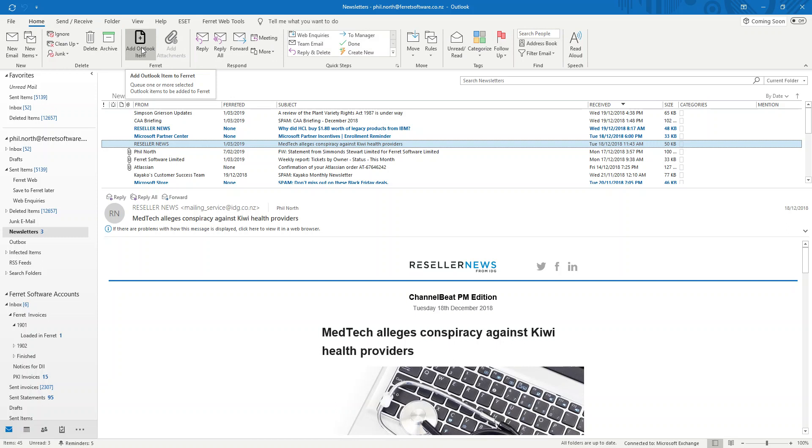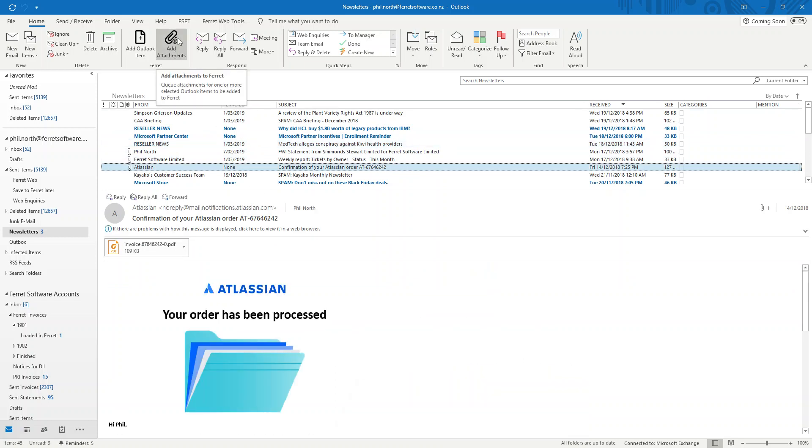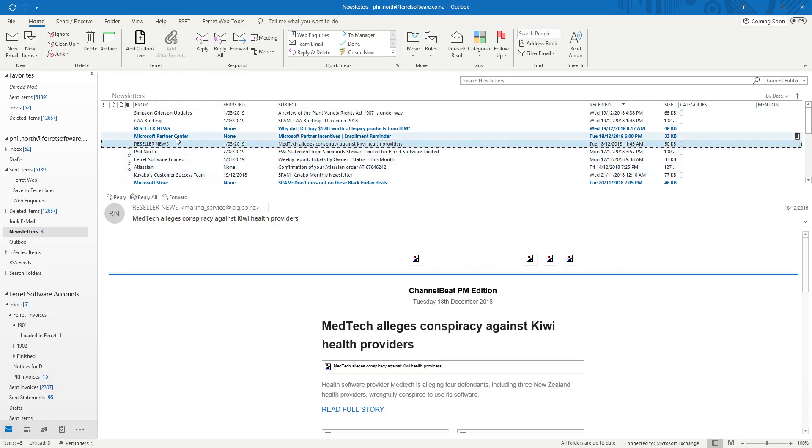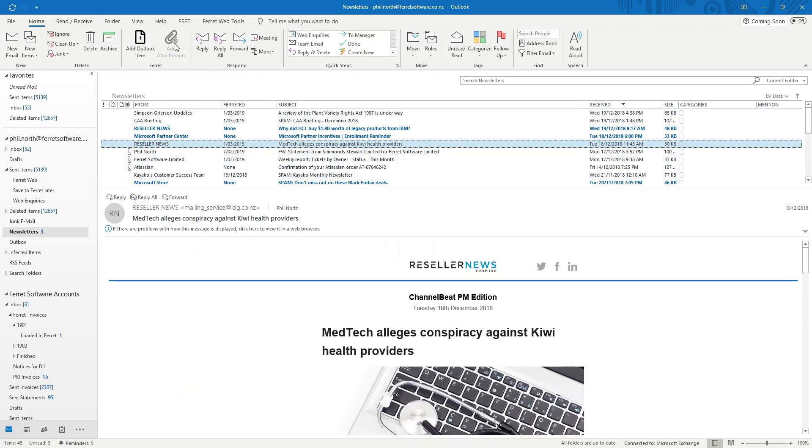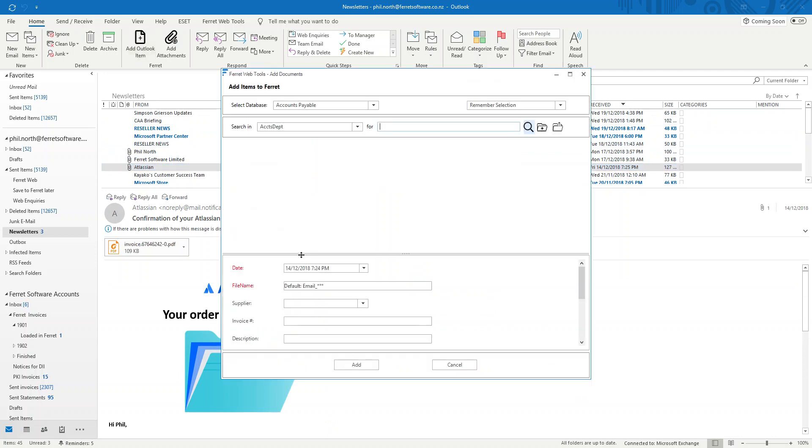So I want to add an email directly from Outlook into FerretWeb. I first select the email and you'll notice the Attachments button has become active because there's an attachment on that. If I selected an email that did not have one that's inactive. I want to add this to FerretWeb. I click the Add Outlook item and this window pops up.